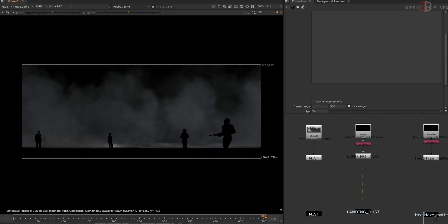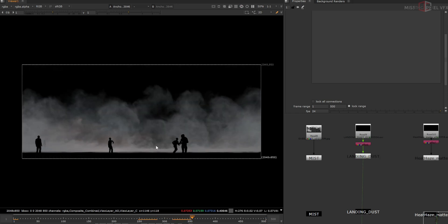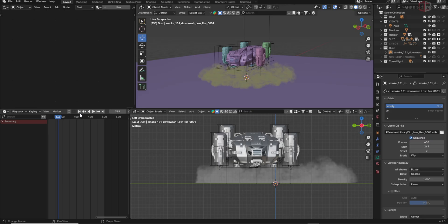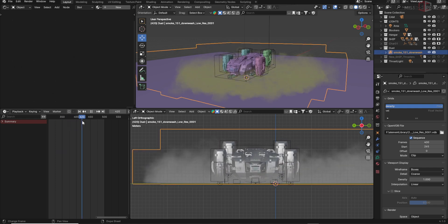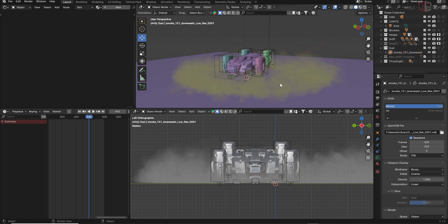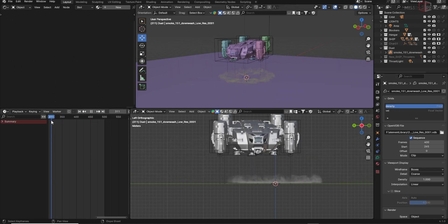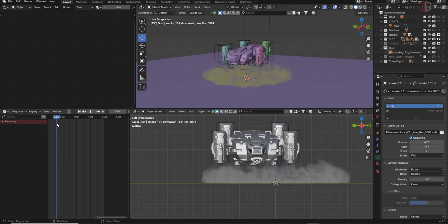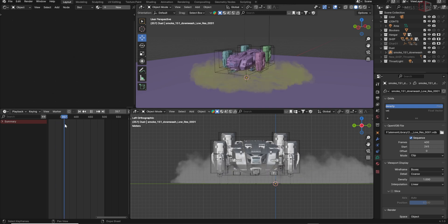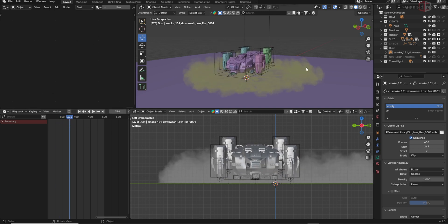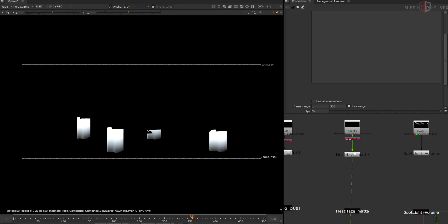Now let's go to Nuke. I have the landing dust, which is also rendered from EEVEE. I have this VDB purchased from Pixel Lab — it's very heavy to render, that's the reason I rendered it in EEVEE. In my shot, this is not really very visible because I didn't want to keep it very dense, so I rendered it in EEVEE and used it as a secondary element in Nuke.